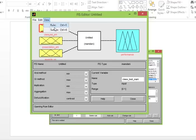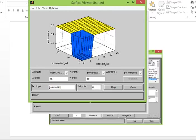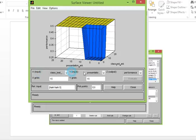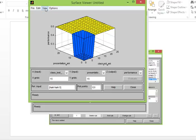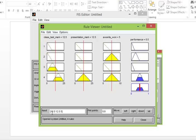Now go to View > Surface. It takes a little time. This is the surface view — you can rotate it and check different values where X is an input, Y is an input, and Z is the output performance. Then go to View > Rule Viewer. In the rule viewer, suppose class test marks is 12.5 and presentation is 12.5 and awards is 5 — that is 50% for each — you can see performance comes out to 55.5.